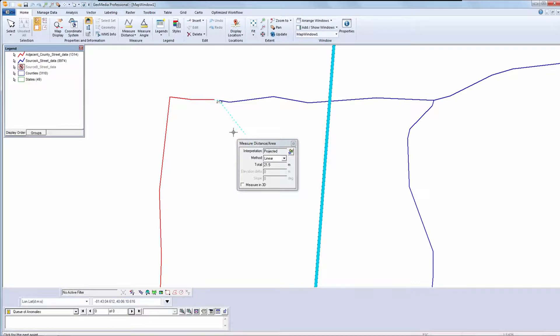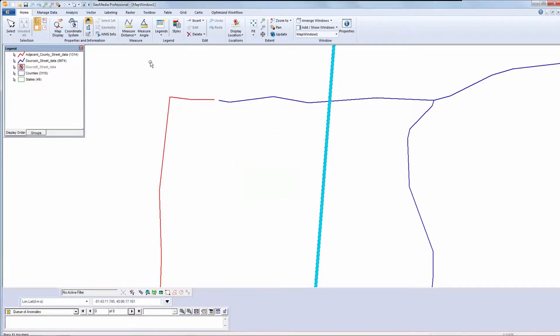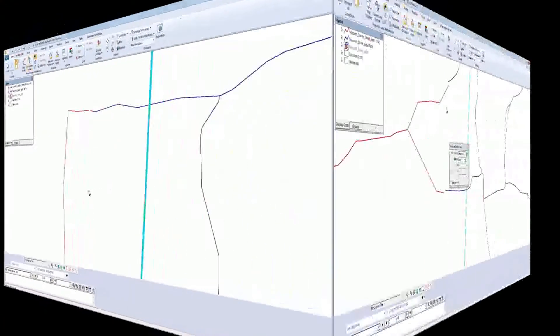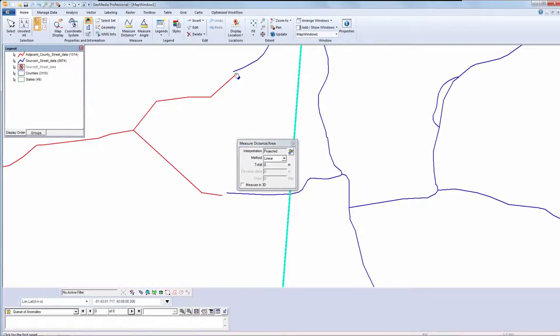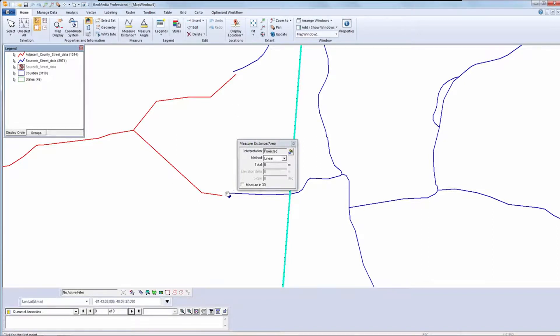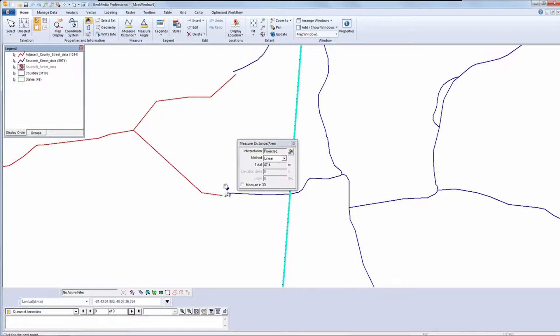Here it's about 21.5 meters. I'll take a number of measurements until I'm comfortable that I've identified the widest margin of error. And I can see that I approach 50 meters.